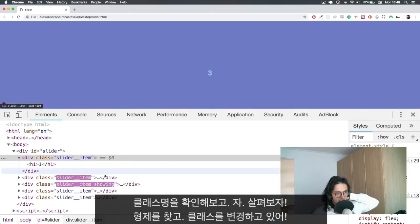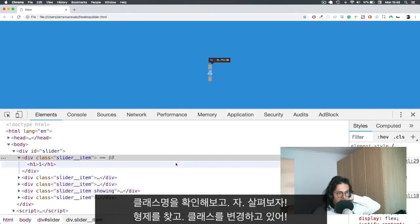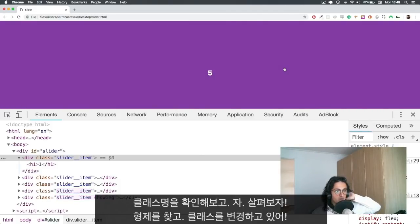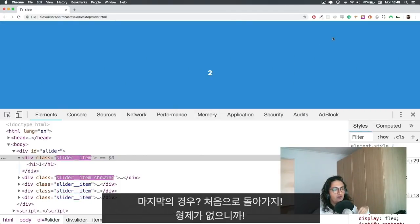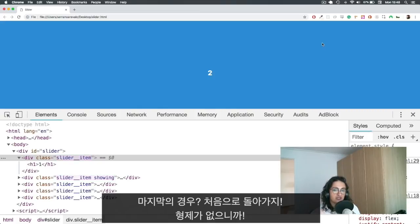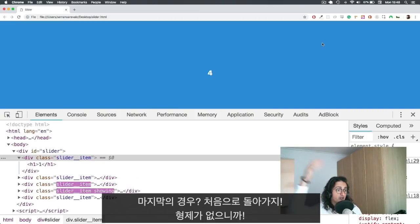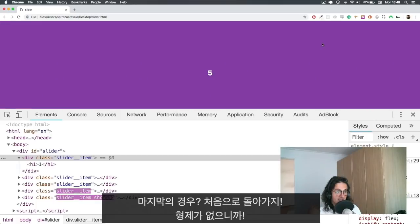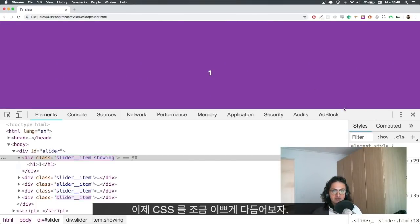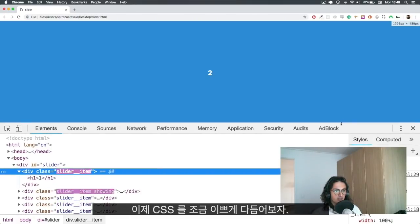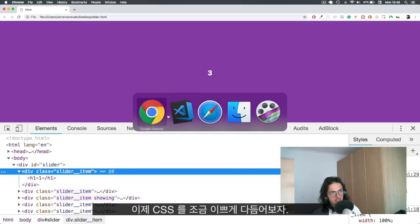All right, let's see. And you see, it's switching the class, it's finding the brother, and it's switching the class, which is cool. Now it's on the last one, and it goes back to the first one because it finds that there is no brother. So it goes back to the first one. How cool is that? All right, so the JavaScript is working.